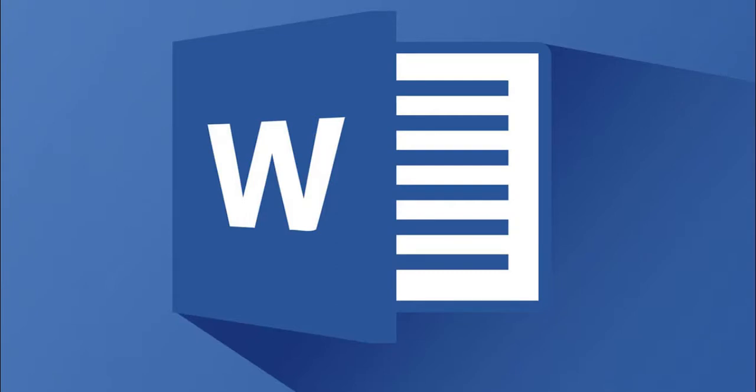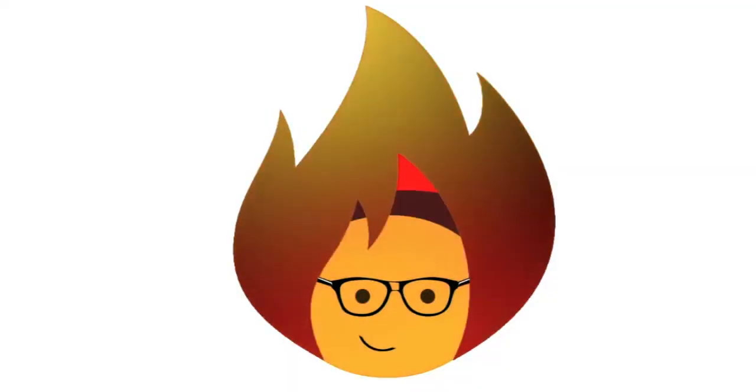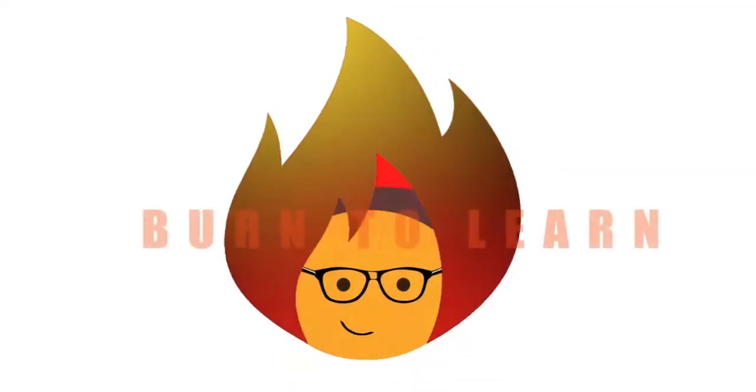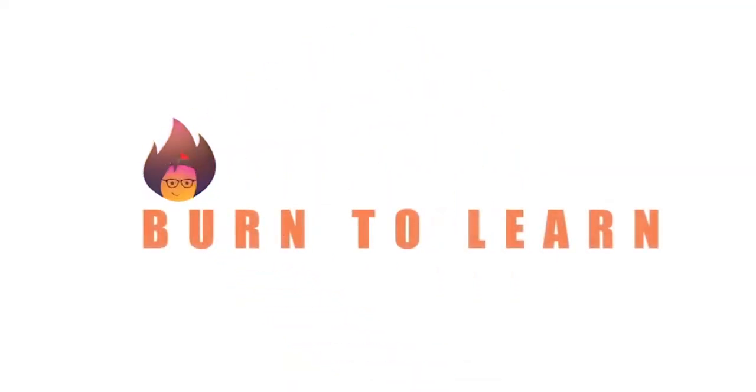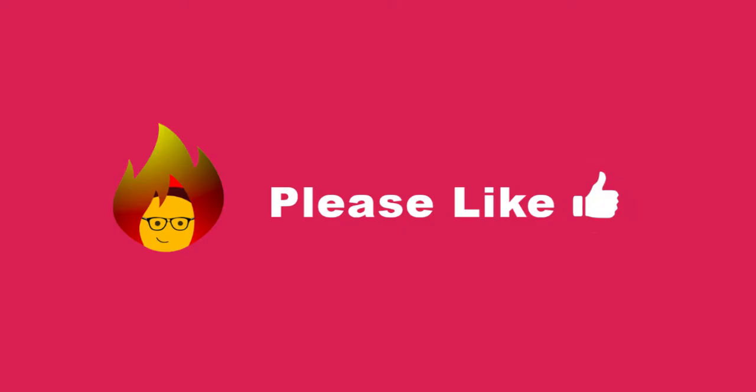Do you want to know how to create a nice and professional cover page for your Word document? Arlene here. Welcome to Burn to Learn.